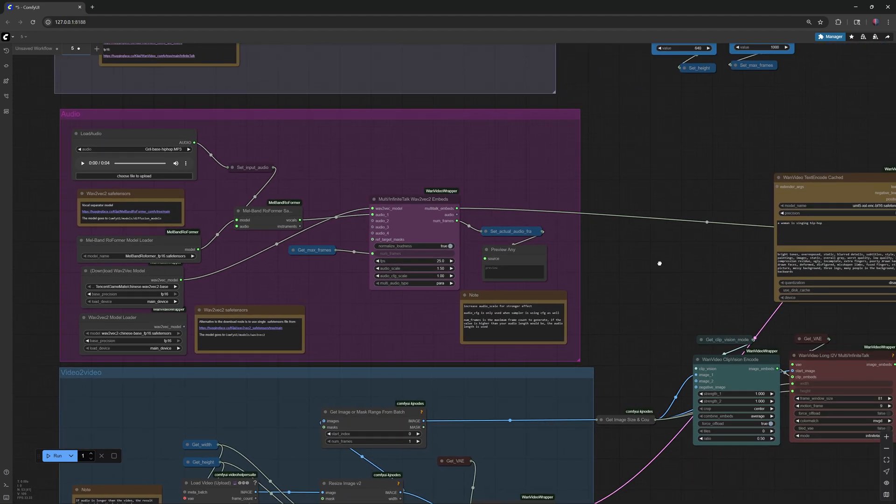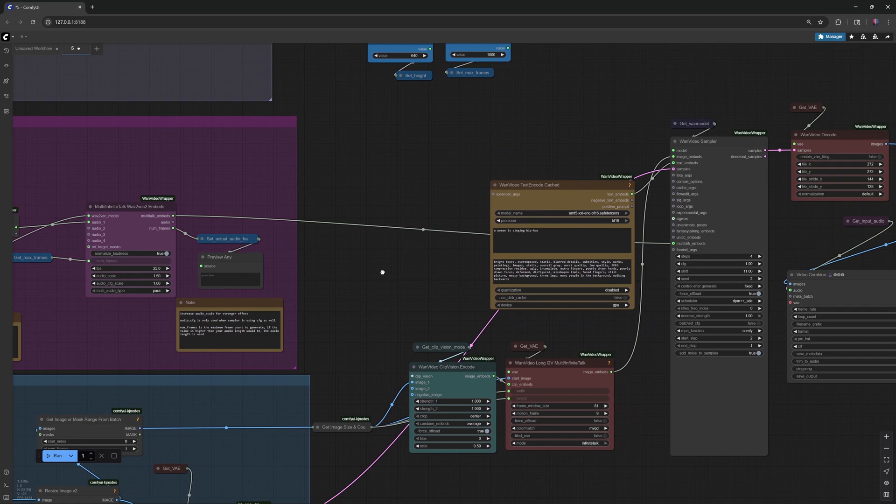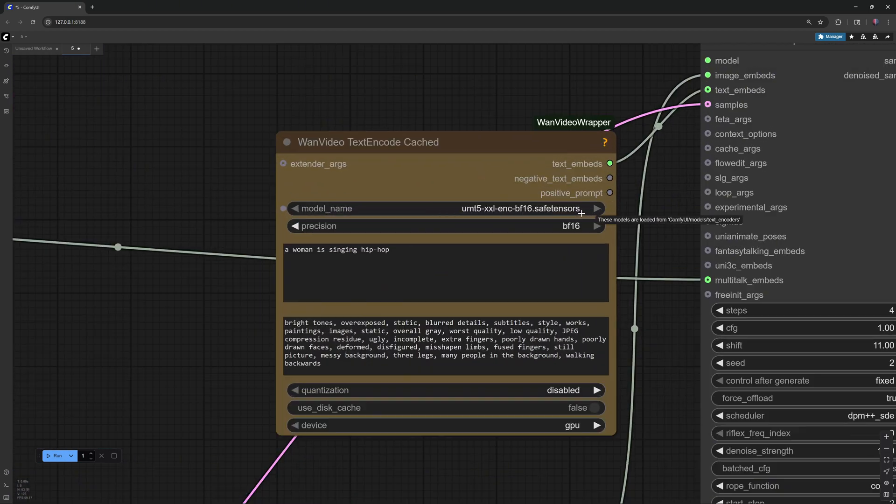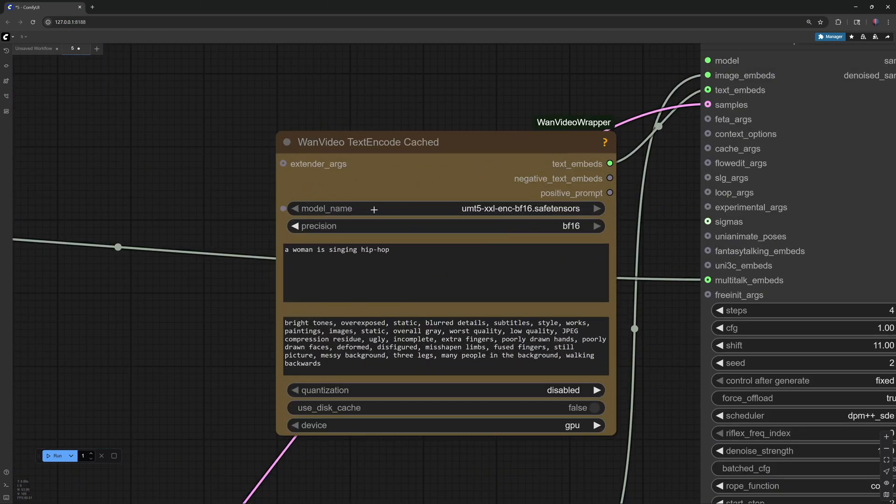And sixth, the Text Encoder, about 11 gigabytes. Place it in ComfyUI Models, Text Encoders folder.